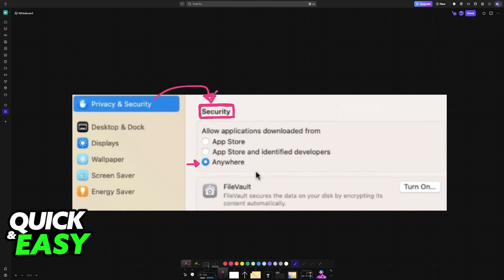If you go to the Privacy and Security menu after typing out that line in the terminal, you should be able to see the 'Anywhere' option available, and it will be selected right away.